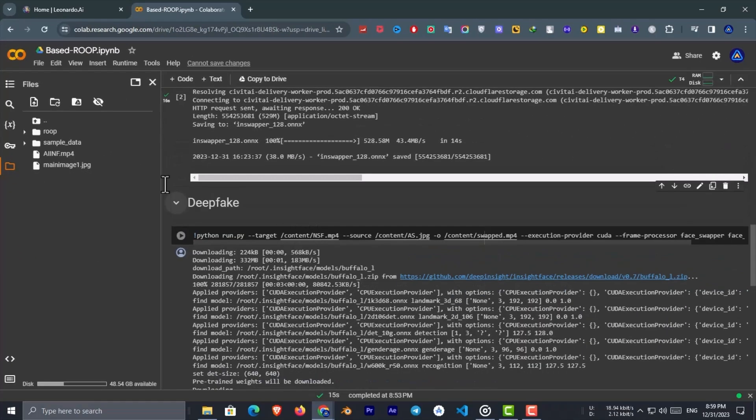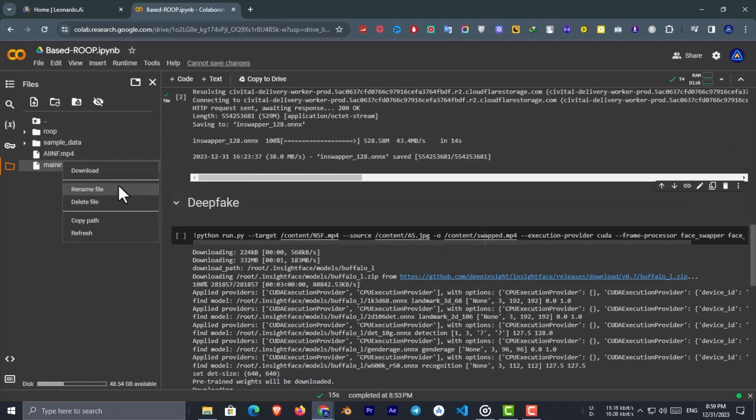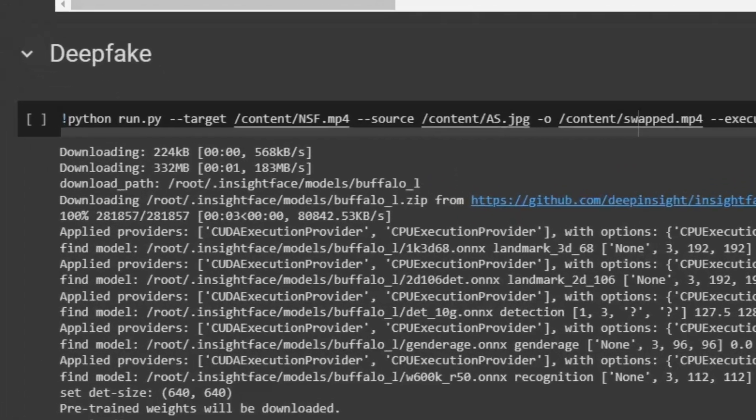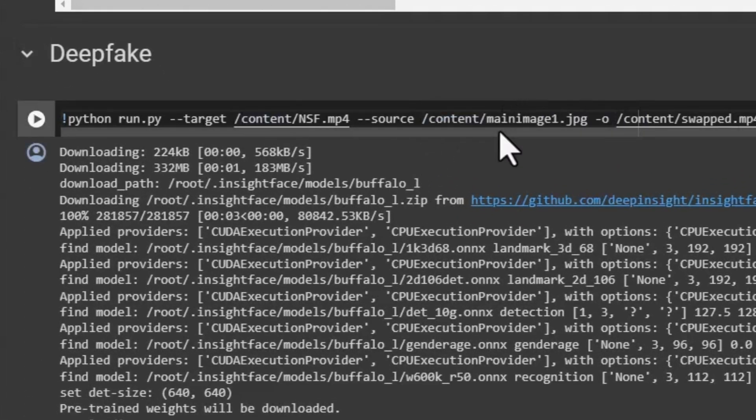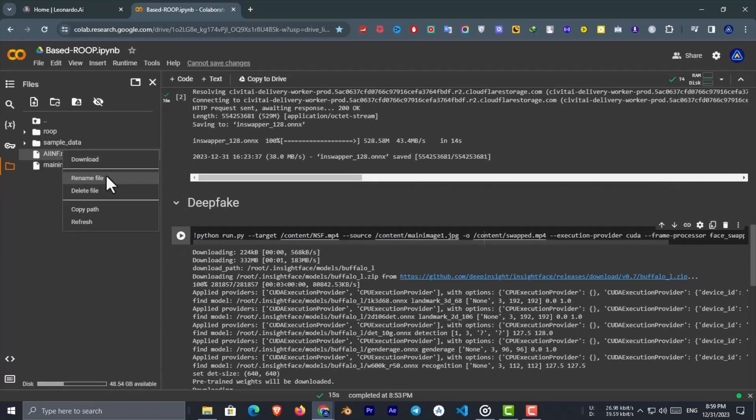Next you have to go to the last cell and replace the target video path and source image path. Just click on the three dots of your main image, and then click copy path. And then replace the default source image path by pasting it. Do the same process also for the target video path.